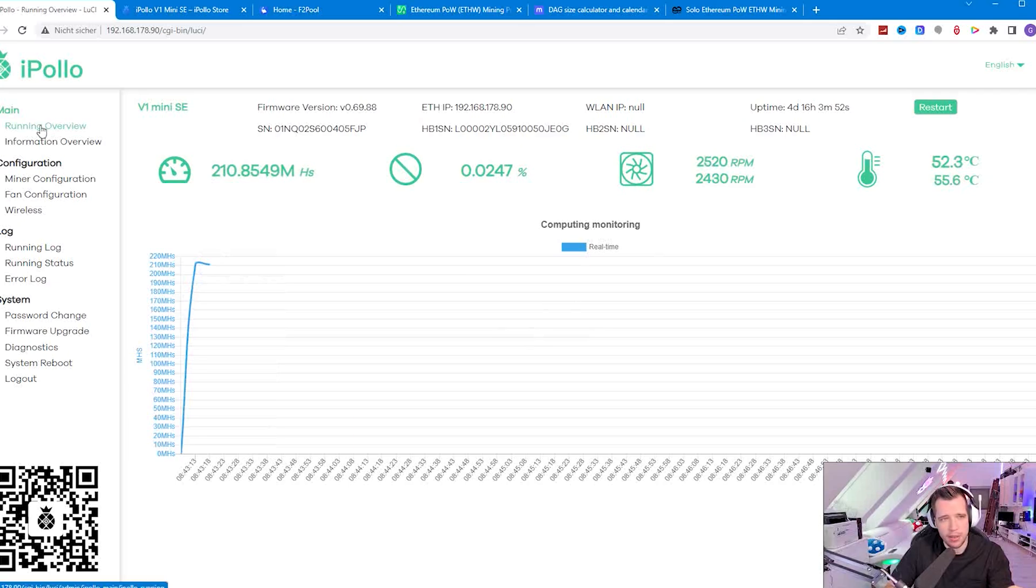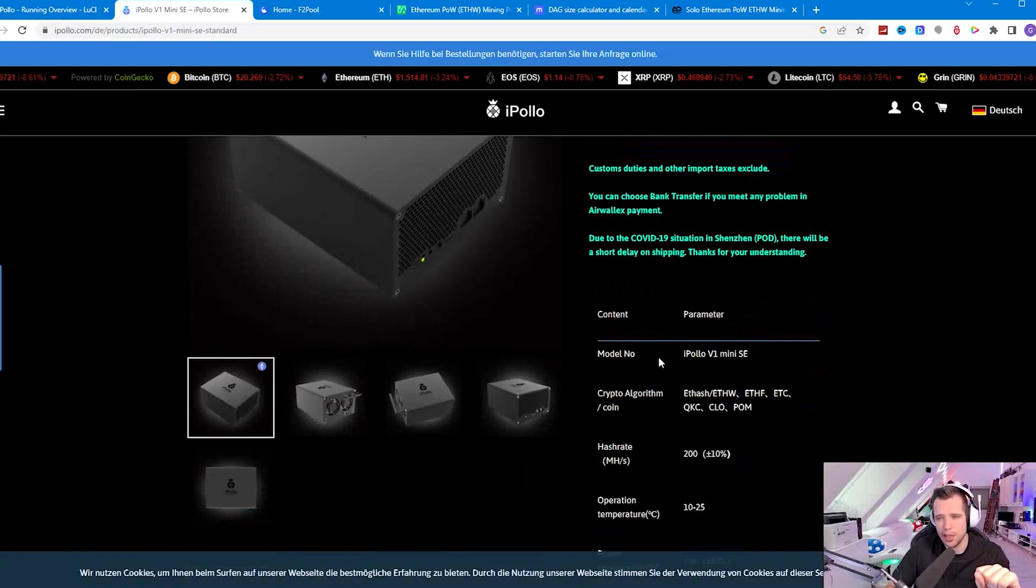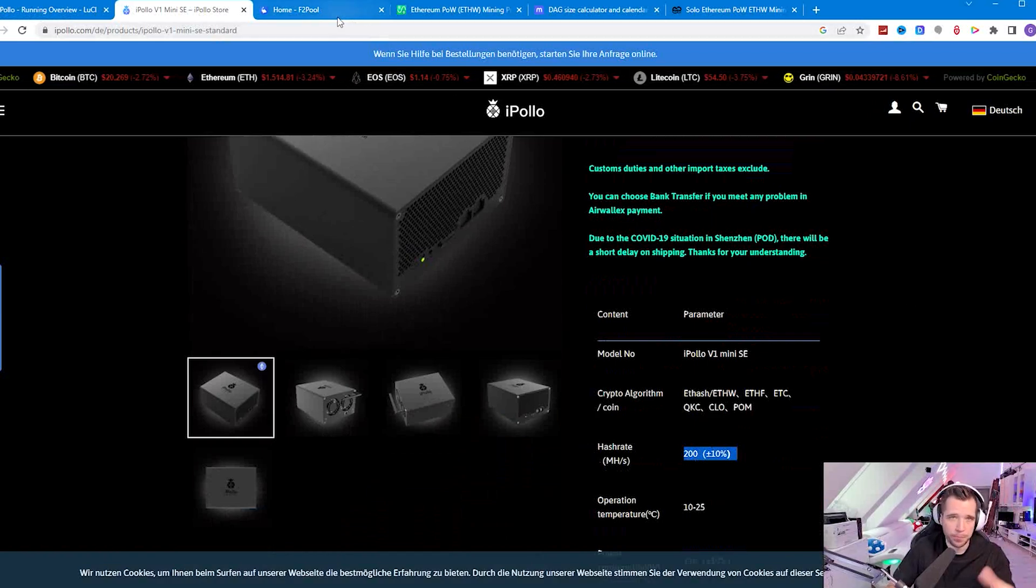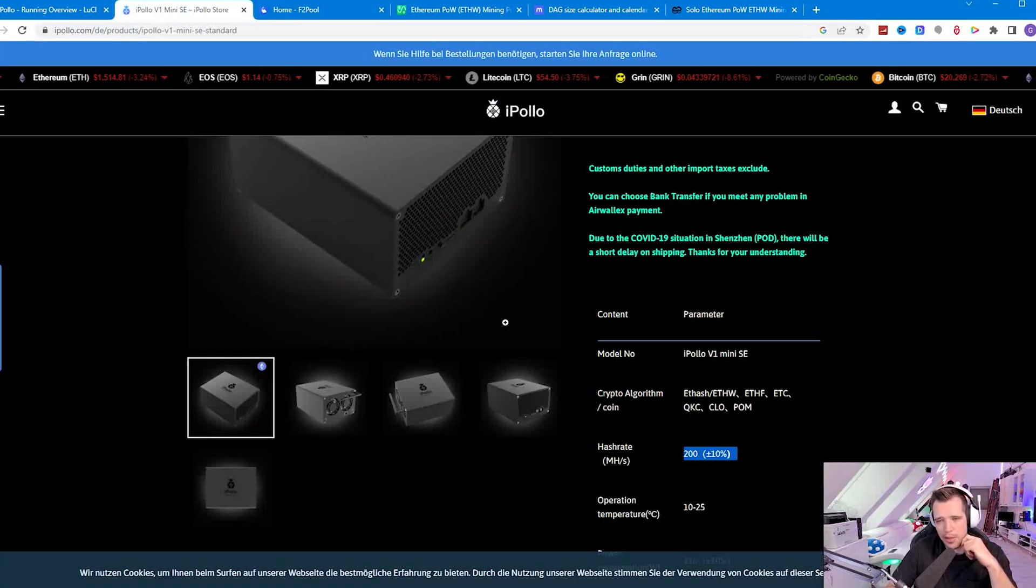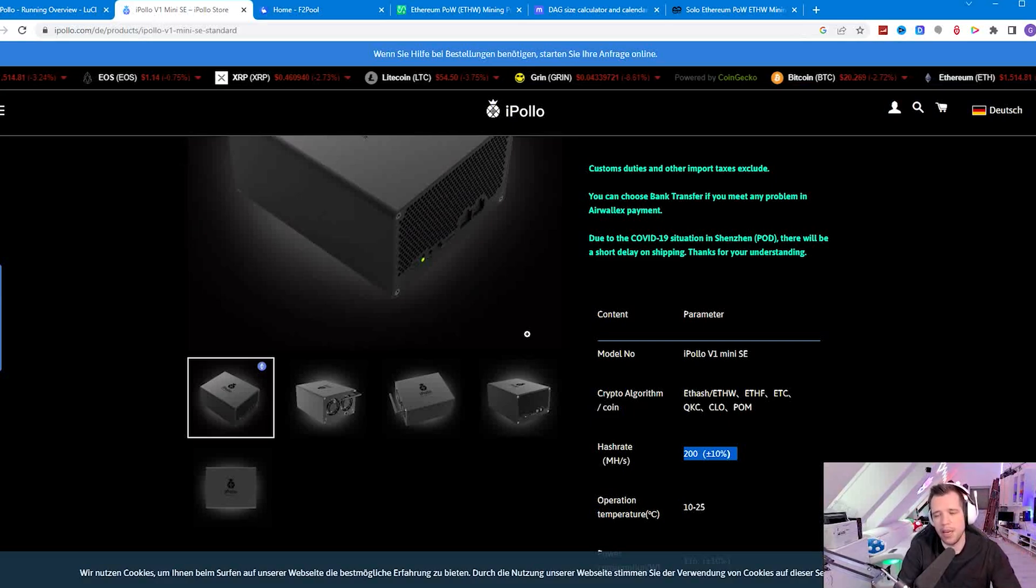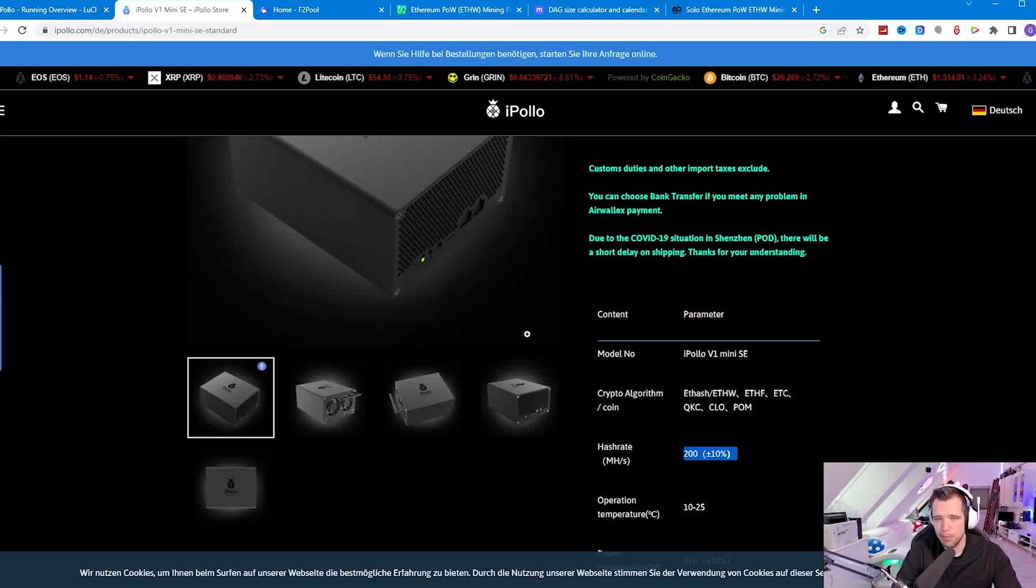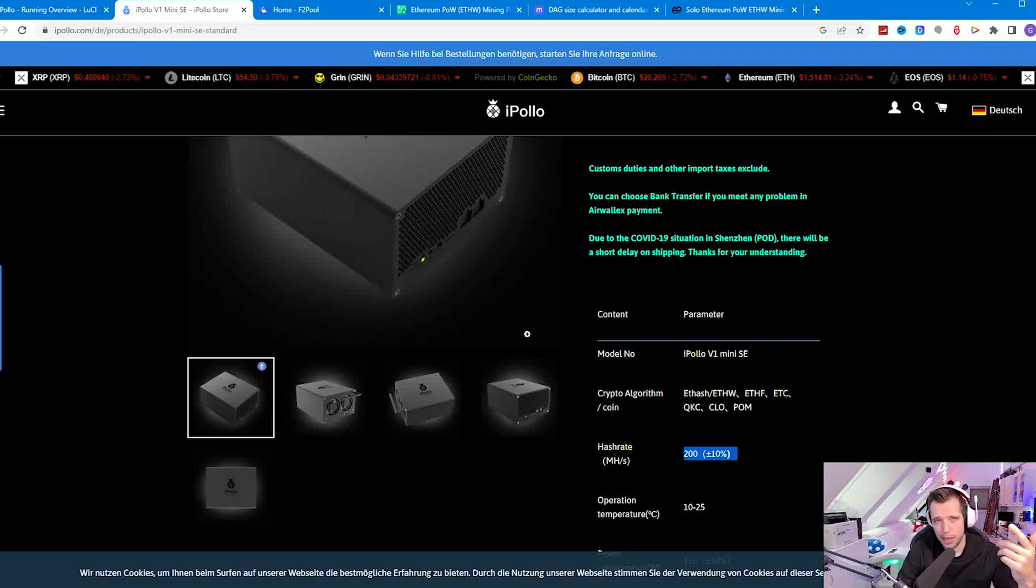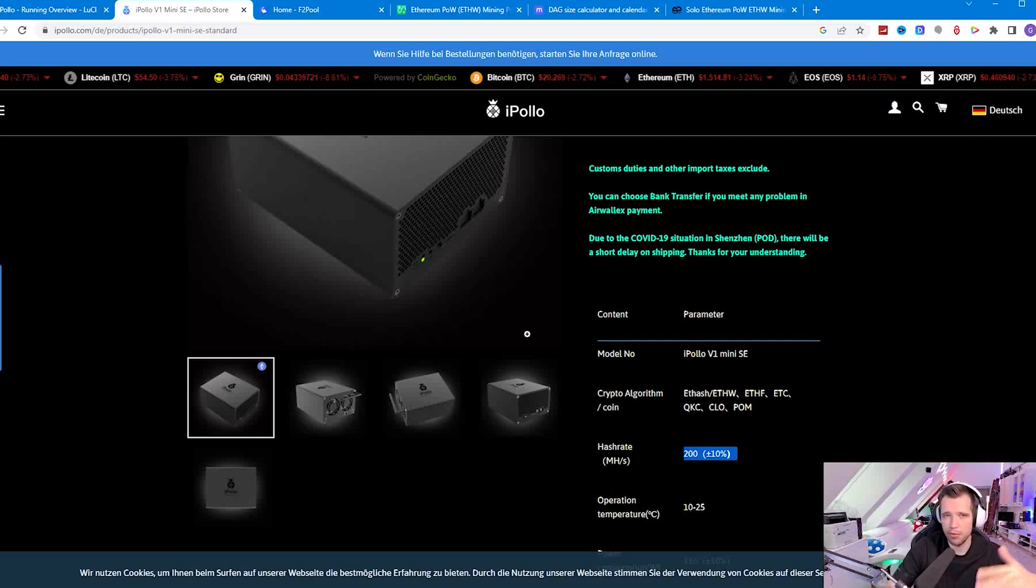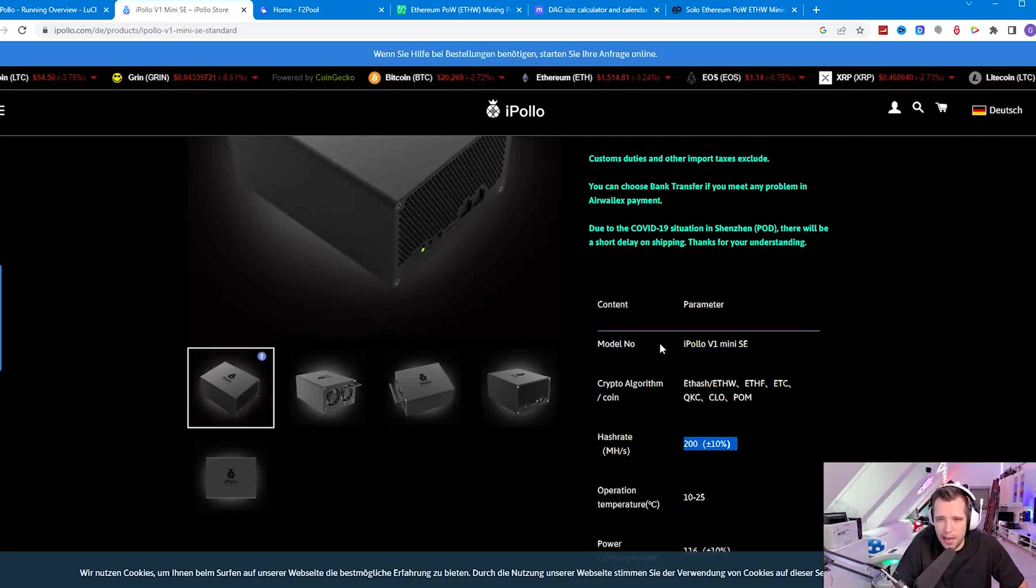What you can see here is the running overview, which shows you your current hash rate. Currently I have 210 megahashes per second. This miner is advertised at 200. At the pool I have also a little bit over 200 so it's more on the plus side. ASIC miner manufacturers always write plus or minus 10% because there is some room during manufacturing. For me the miner is perfectly working as advertised.